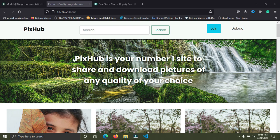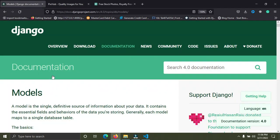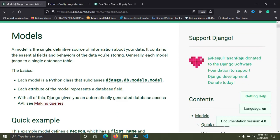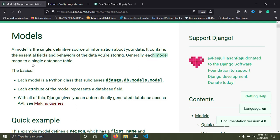I'm going to explain Django models. Before I do that, I'm going to show you what the Django documentation says. It says a model is the single definitive source of information about your data. It contains the essential fields and behaviors of the data you're storing. Generally each model maps to a single database table.